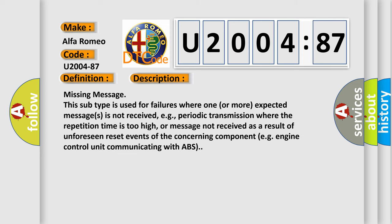And now this is a short description of this DTC code. Missing message: this subtype is used for failures where one or more expected messages is not received, e.g. periodic transmission where the repetition time is too high, or message not received as a result of unforeseen reset events of the concerning component, e.g. engine control unit communicating with ABS.